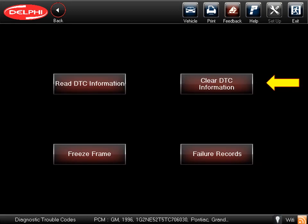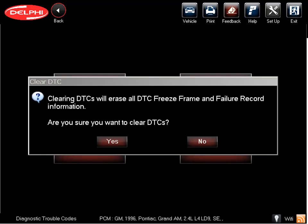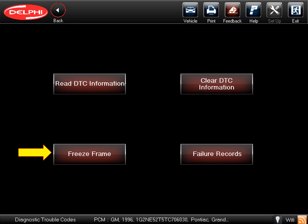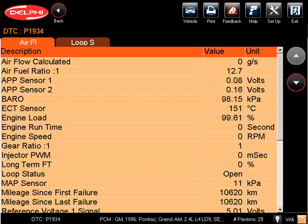And if at any point you want to clear DTCs, just click on Clear DTC Information. You'll get a prompt which ensures you want to clear the DTCs before the system takes action. Now, let's look at Freeze Frame.